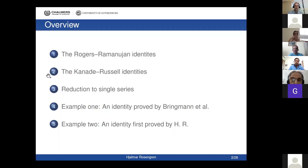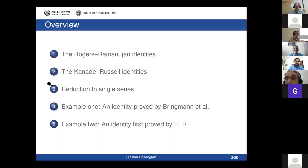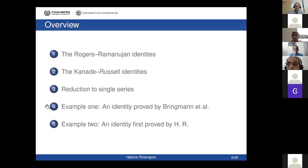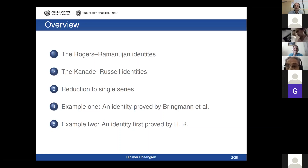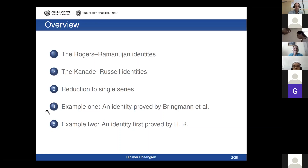I will talk about how to reduce these identities — which will be triple sums — first to single sums. But then there is still some problem in computing the single sums, and I will give two examples. The first one is a bit easier and was already proved by Brinkmann and collaborators, and the second one is newer.